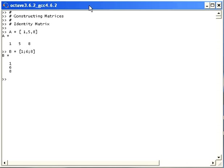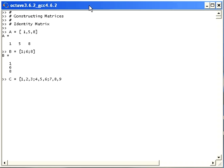Now suppose I want to construct a 3 by 3 matrix. I'm going to use both commas and semicolons together. I'm just going to use very simple values here, values 1 to 9, and there we have that.